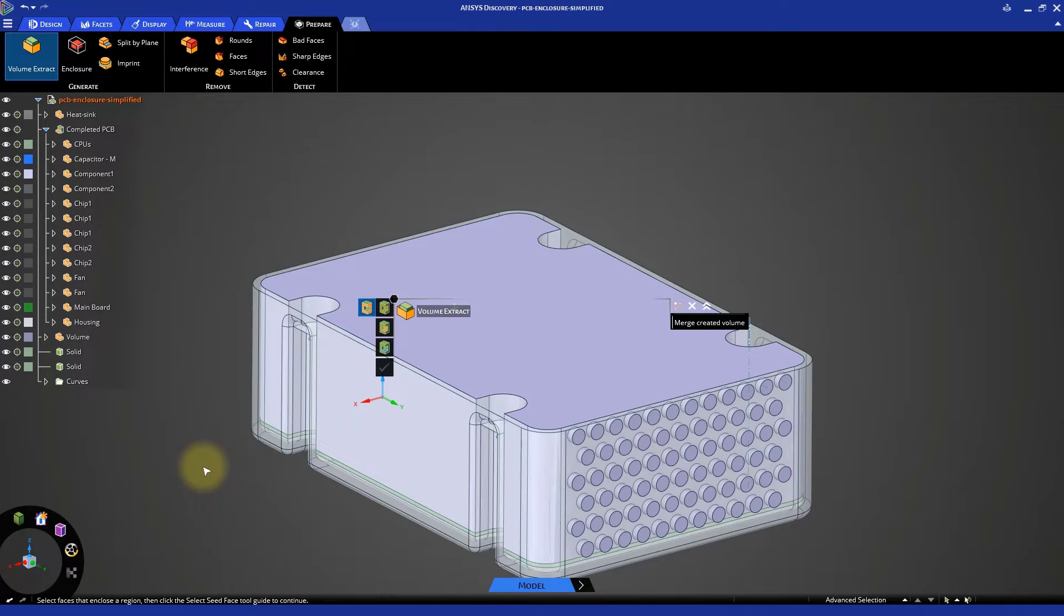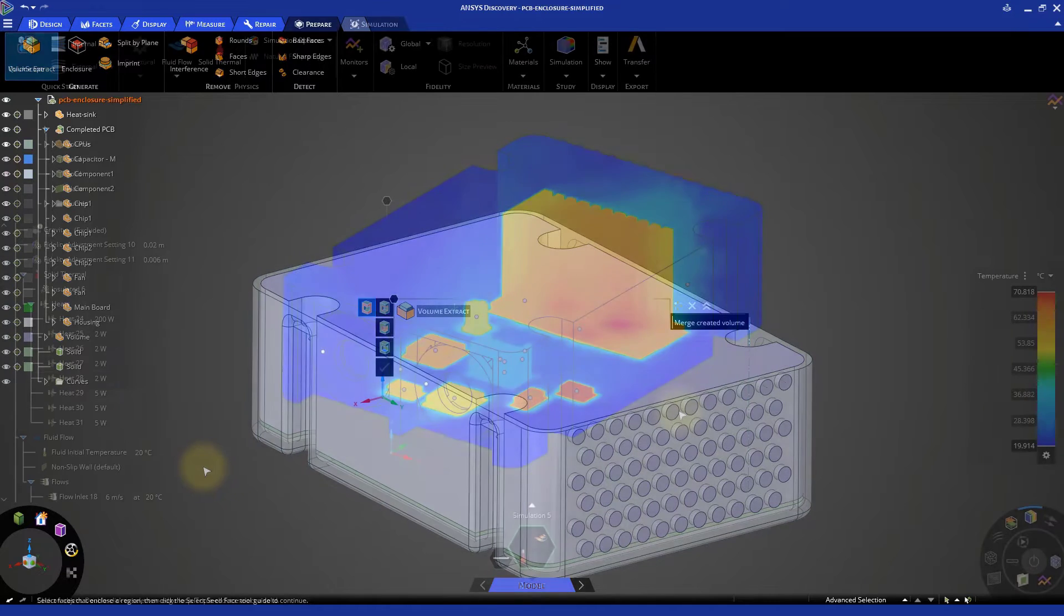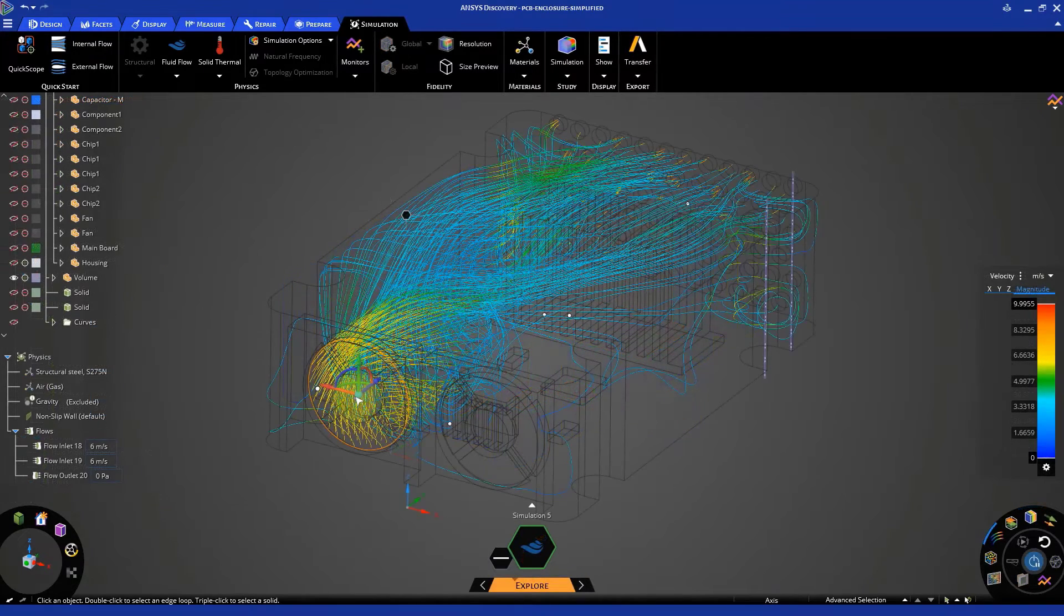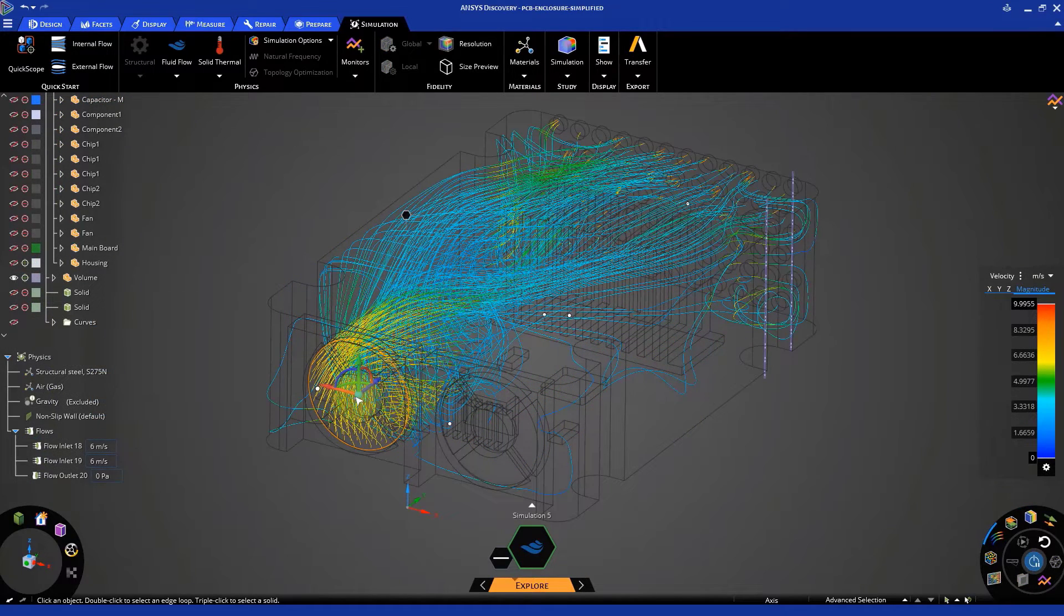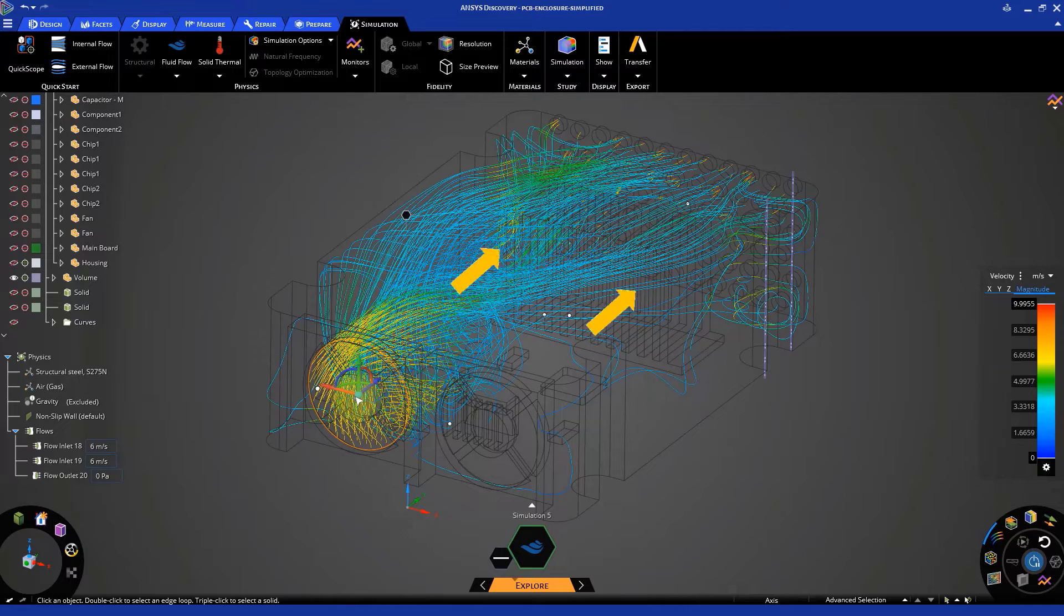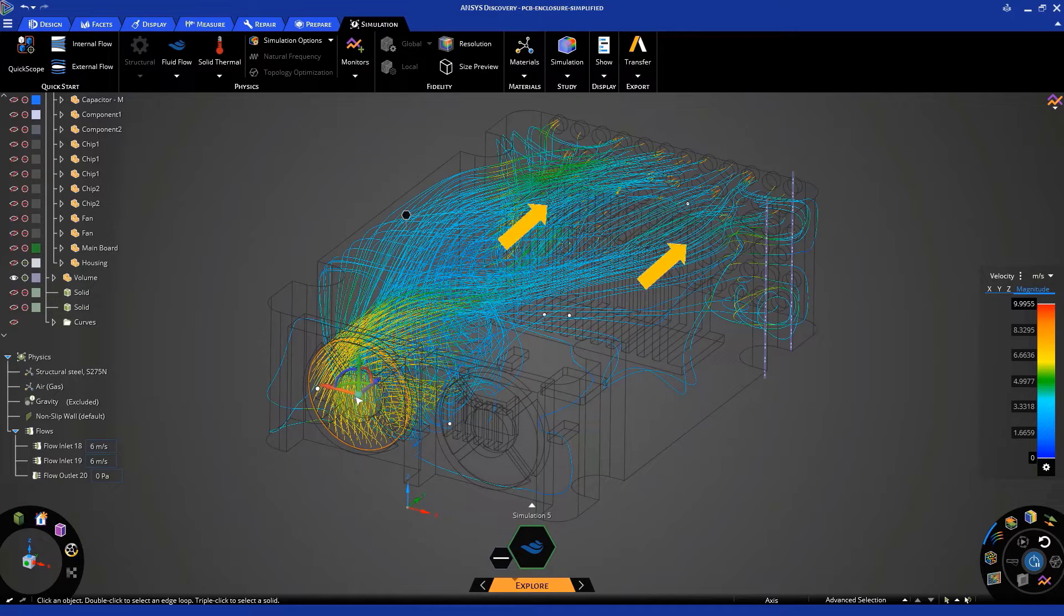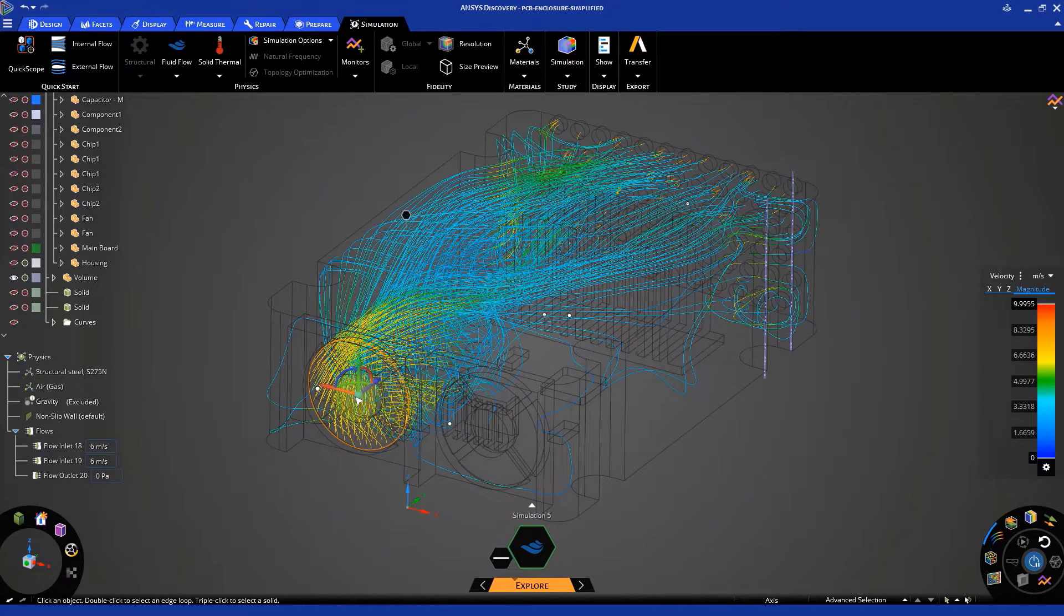In this exercise, we will explore how to analyze the airflow inside the computer case and then predict the operating temperatures of the chips on the PCB. In our example, two PC fans are used to push air through the enclosure to cool down the electronics and control their temperatures.